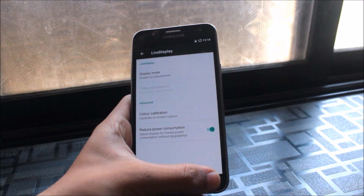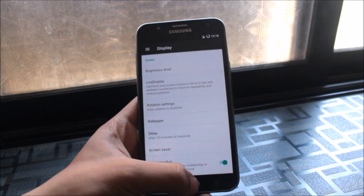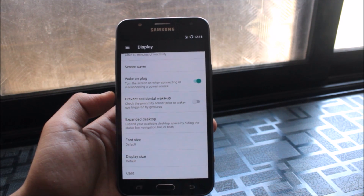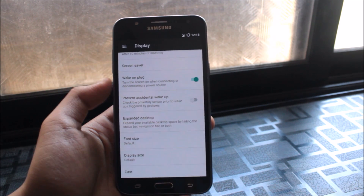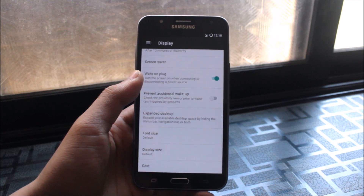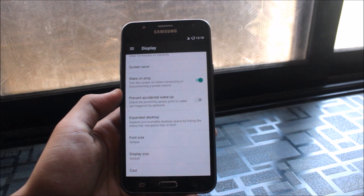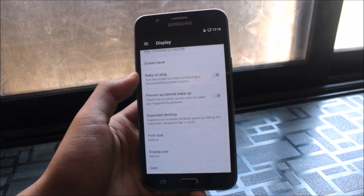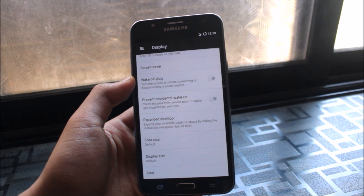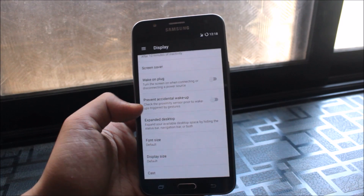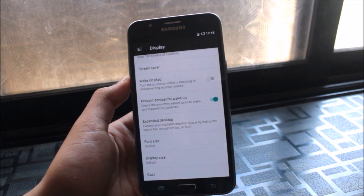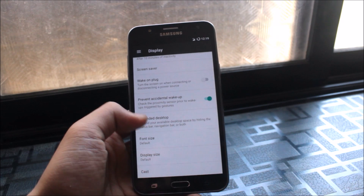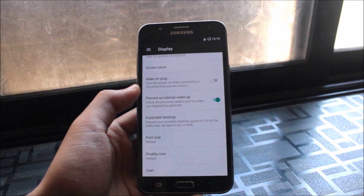Also under Display settings, there are two more options: Wake on Plug and Prevent Accidental Wake Up. Wake on Plug wakes the screen when you connect to a charger or USB — turning it off prevents the screen from lighting up every time you plug in. Prevent Accidental Wake Up uses the proximity sensor to stop the screen from accidentally turning on in your pocket or purse.